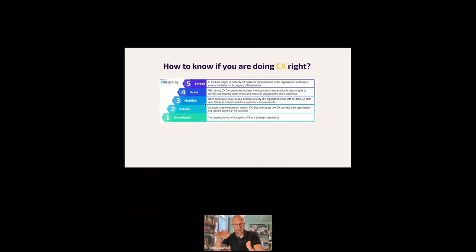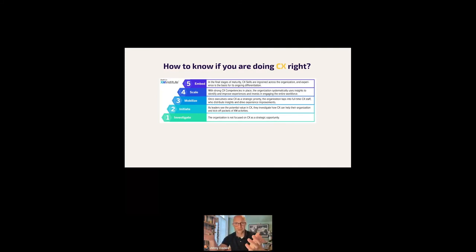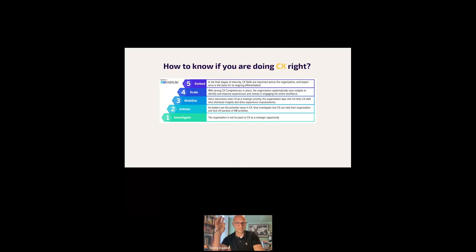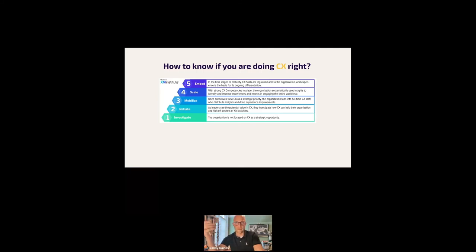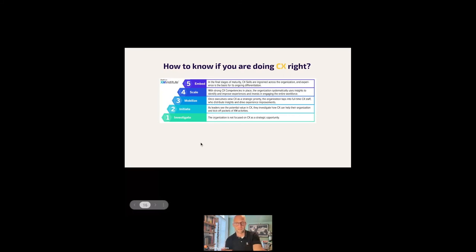And you're then into mobilization stage, where executives view customer experience as a strategic priority. The organization taps into full-time staff who distribute insights and drive. And this is probably where we're at at AppFollow, or certainly where I'm trying to get us to. Scaling then from there, so strong competencies in place. Organization systematically uses insights. It's just part of their culture. And embedded is, skills ingrained across the organization. Everyone understands the power of the customer and why experience is important.